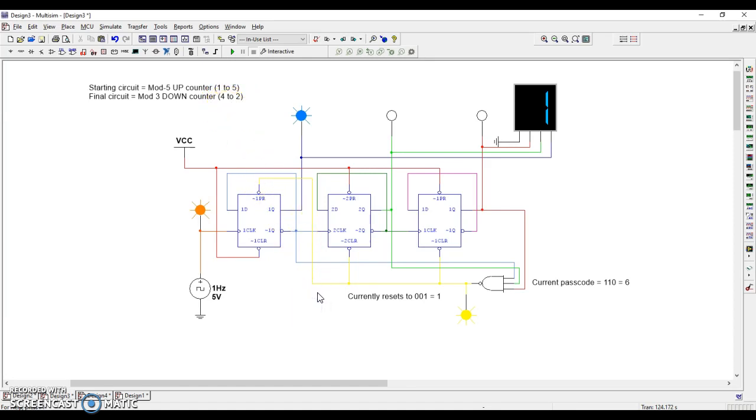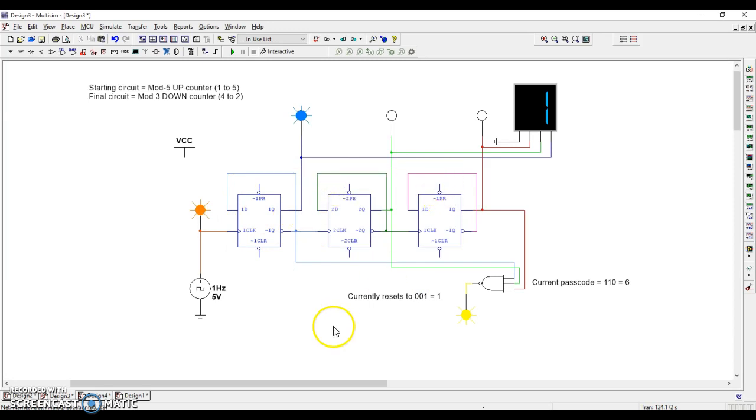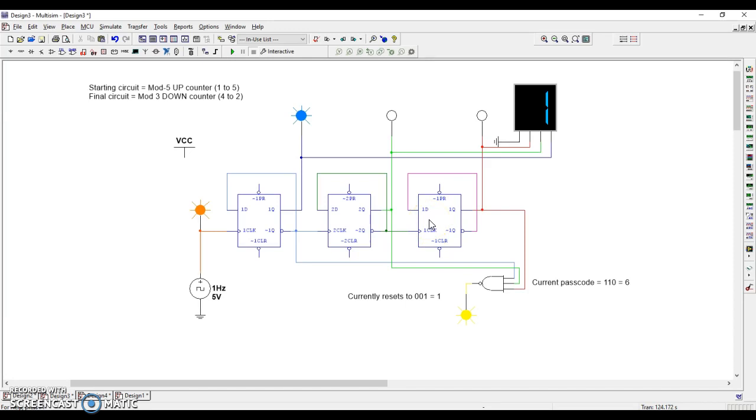All right, so a lot of changes that we need to make. I think the easiest thing to do here is to go ahead and delete the presets and clears. We're going to get rid of the clears and presets because it's easy to go wrong when you start halfway through a circuit that you've already used for some other purpose.